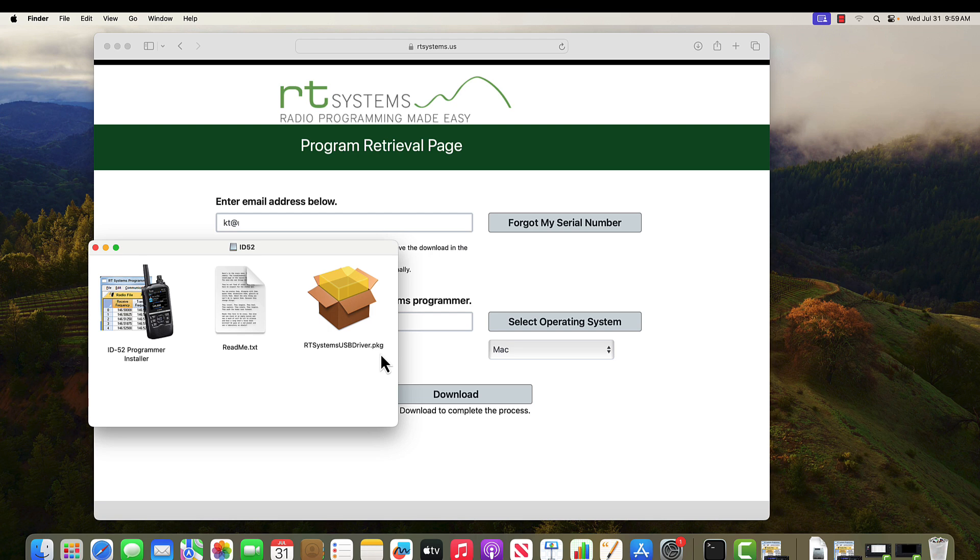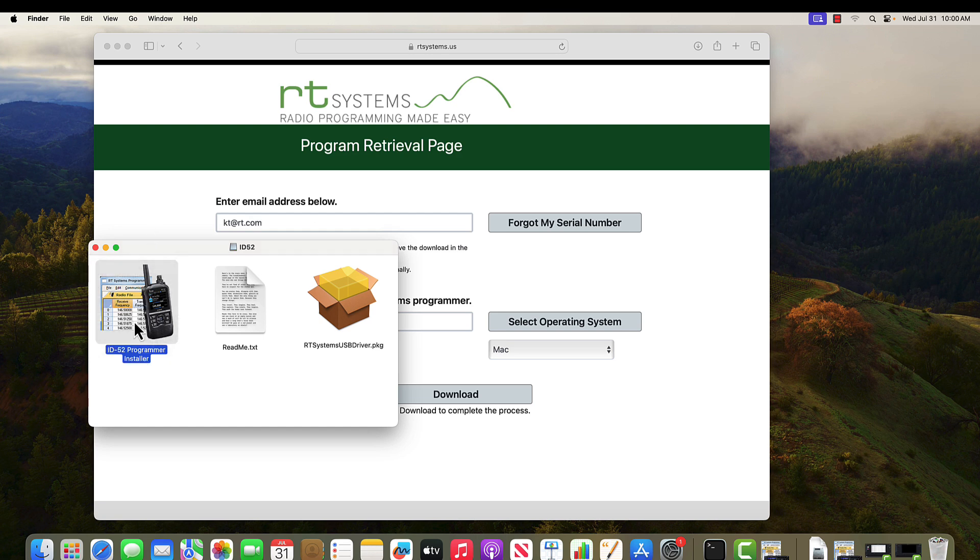The drivers have not been needed since Catalina. That's Mac version 10.15, 15.5. Anything newer than that and our cables just work without having to install drivers. So my only installation here is the programmer.